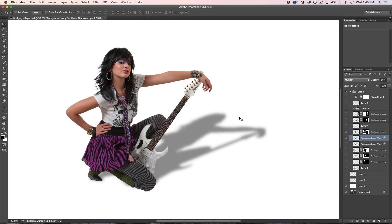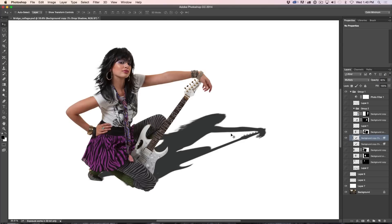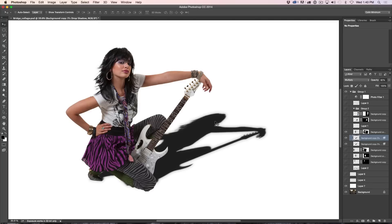This looks good for the distance, but up close it's looking a little fake. So hide that soft layer and turn on the sharper shadow, dragging it above the softer shadow layer. Drop the opacity on the sharp one down a little. Turn on the soft one underneath — now we've got both shadows on top of each other. We need to blend these two shadows together. With the top layer selected, grab the Layer Mask tool and apply a Layer Mask.